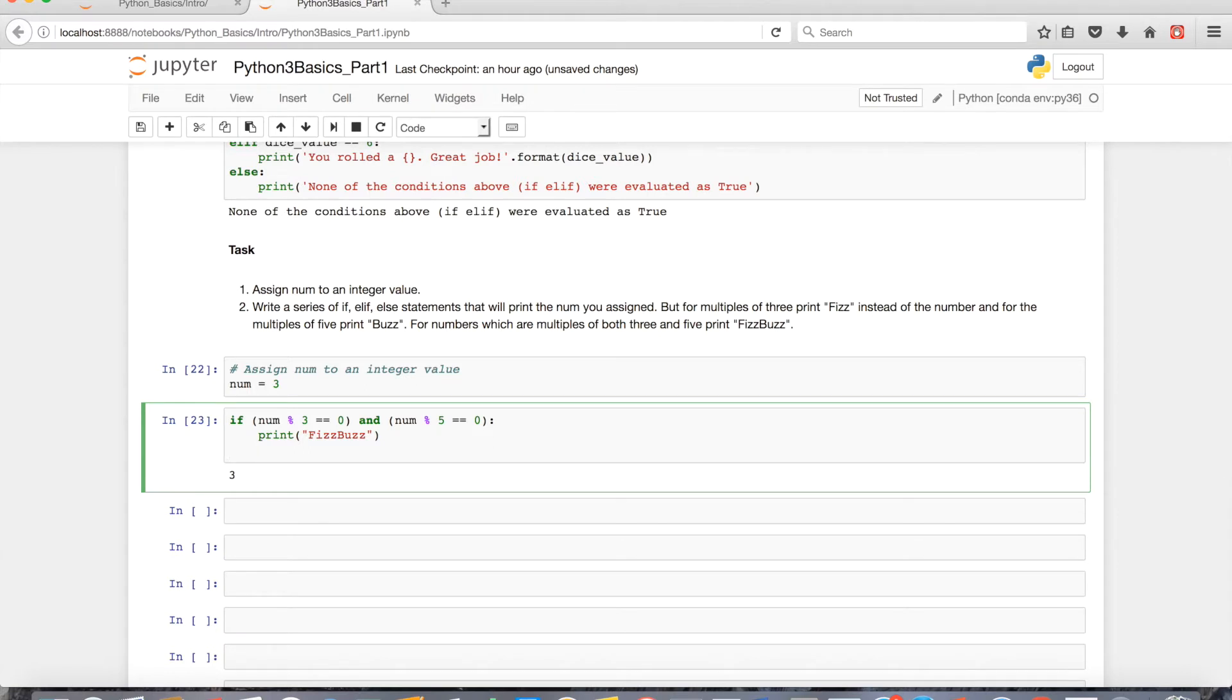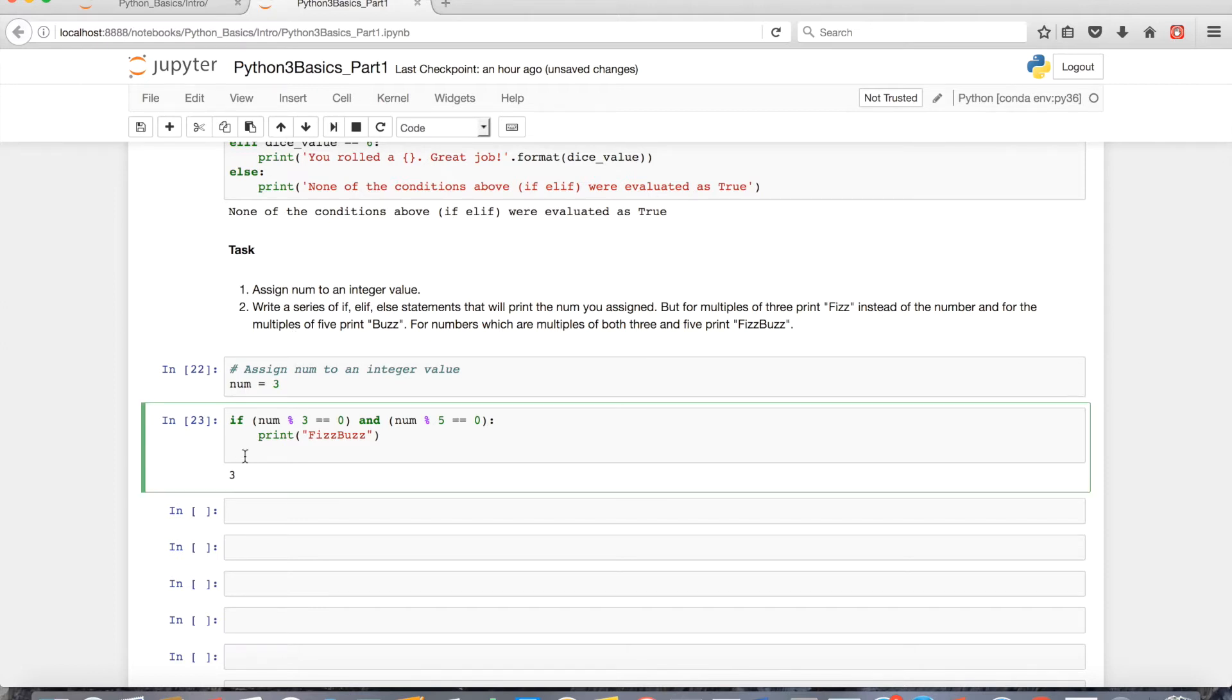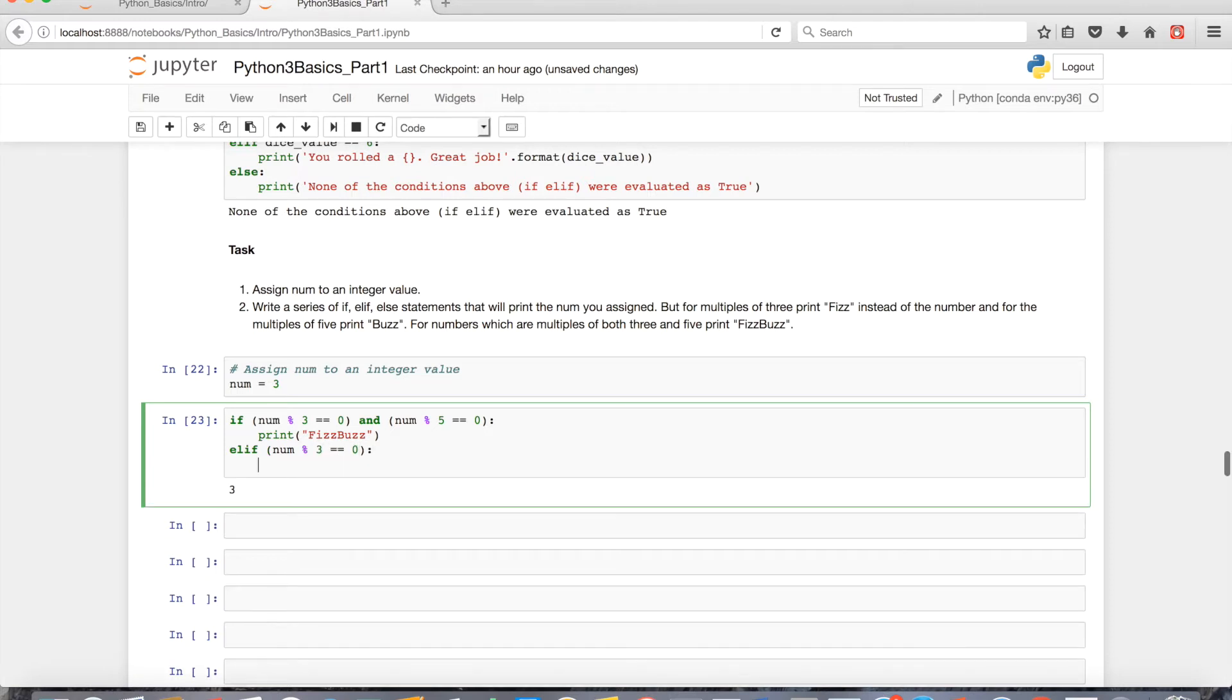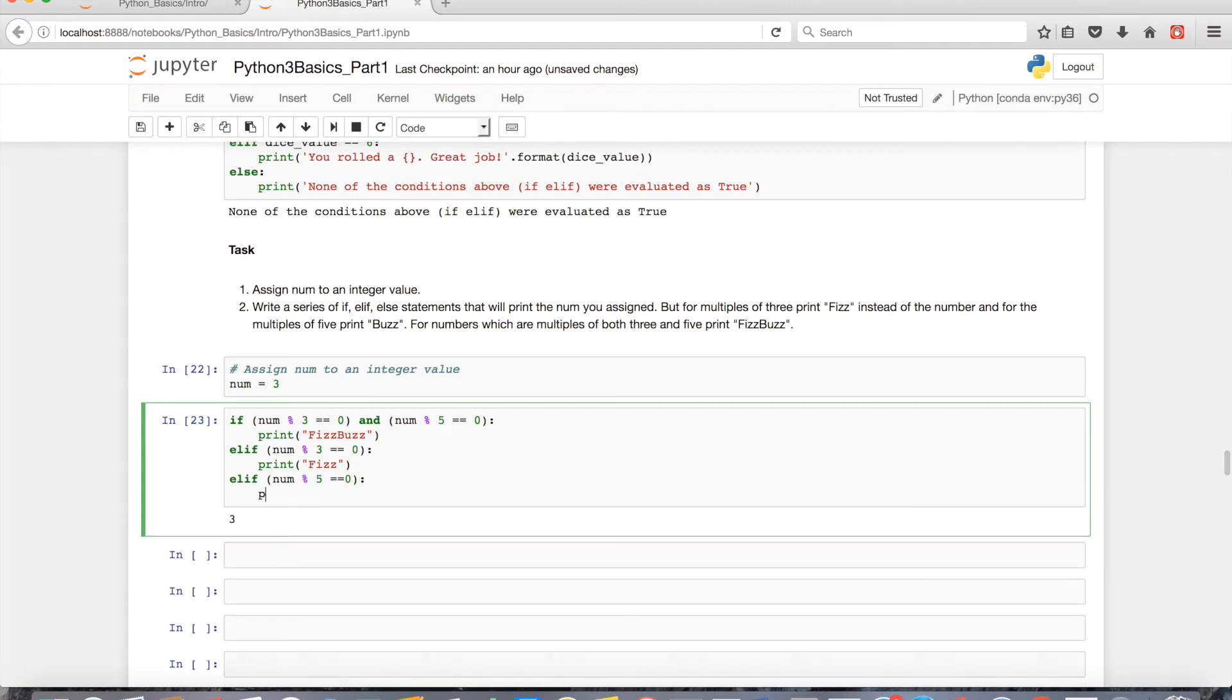The next thing to do is to evaluate what else the problem wants. It says, but for multiples of 3, print fizz instead of the number, and for multiples of 5, print buzz. So the next part we can do in either order. If we had something like elif num modulo 3 is equal to 0, we're gonna want to print fizz. And then if we had just strictly a multiple of 5, we're gonna print buzz.